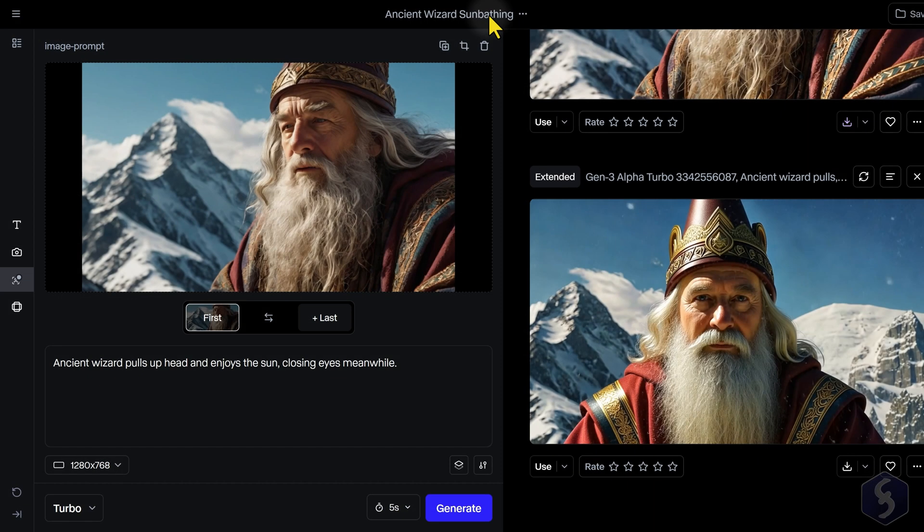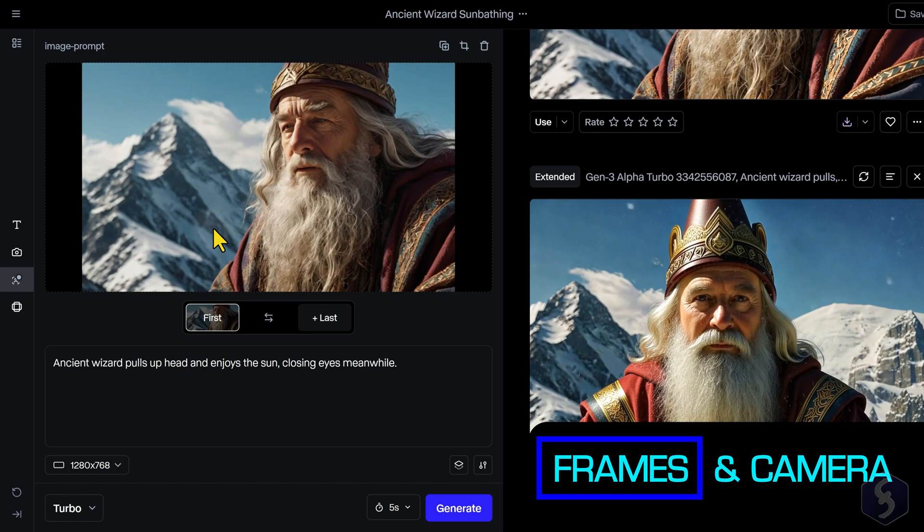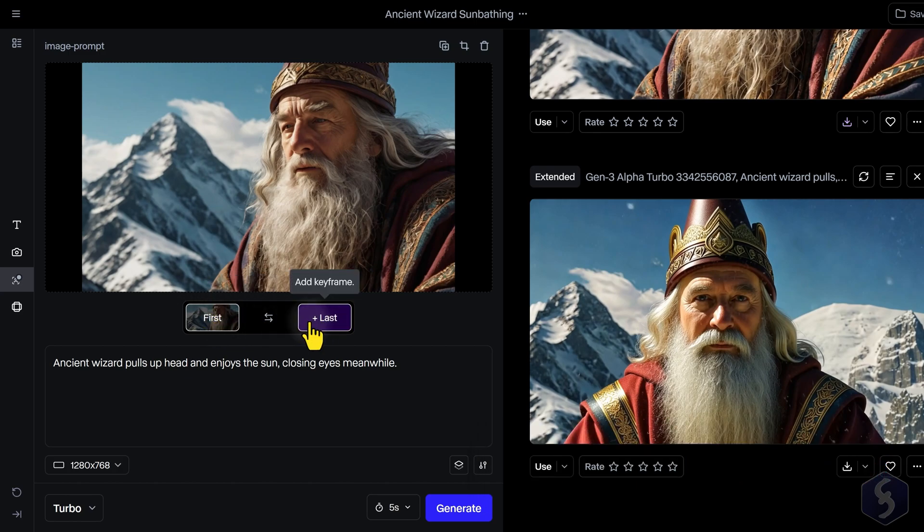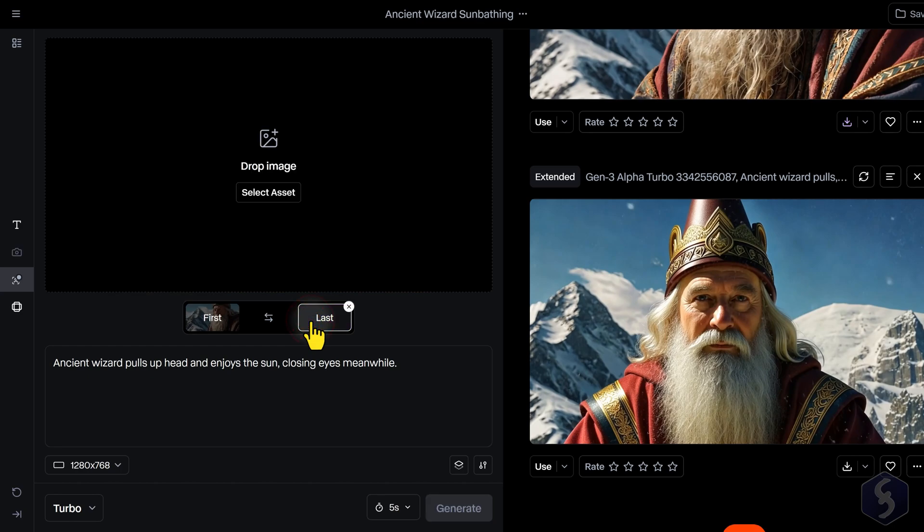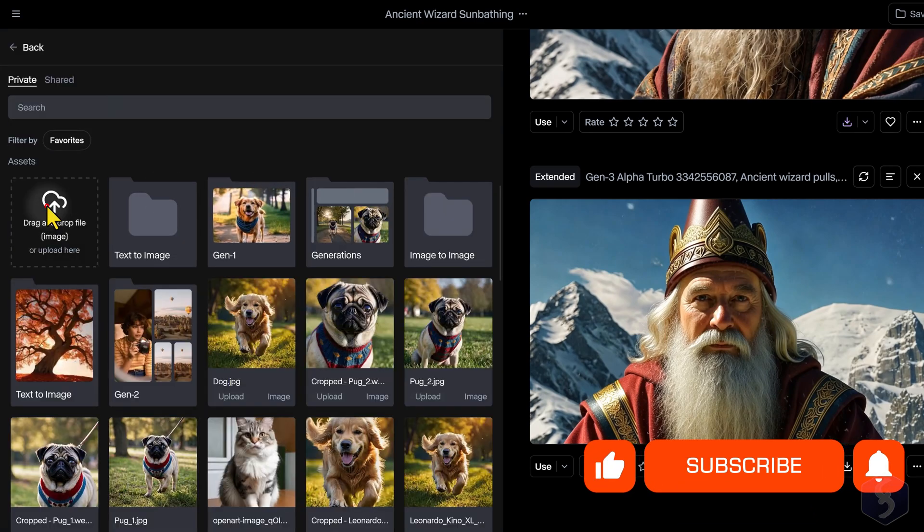With Gen 3 Alpha Turbo, you can further control your generation by uploading one image as first keyframe and another image as last frame to control your generation result.